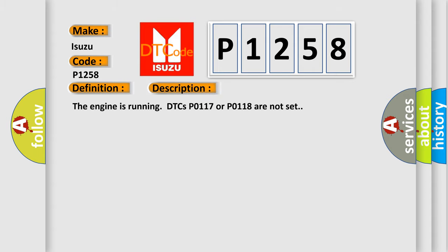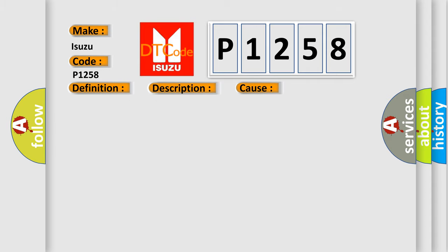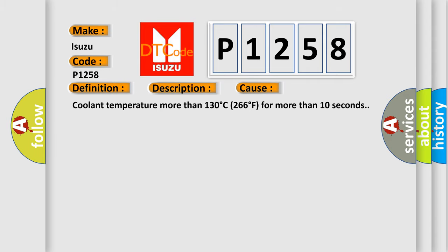The engine is running. DTCs P0117 or P0118 are not set. This diagnostic error occurs most often in these cases: Coolant temperature more than 130 degrees C (266 degrees F) for more than 10 seconds.